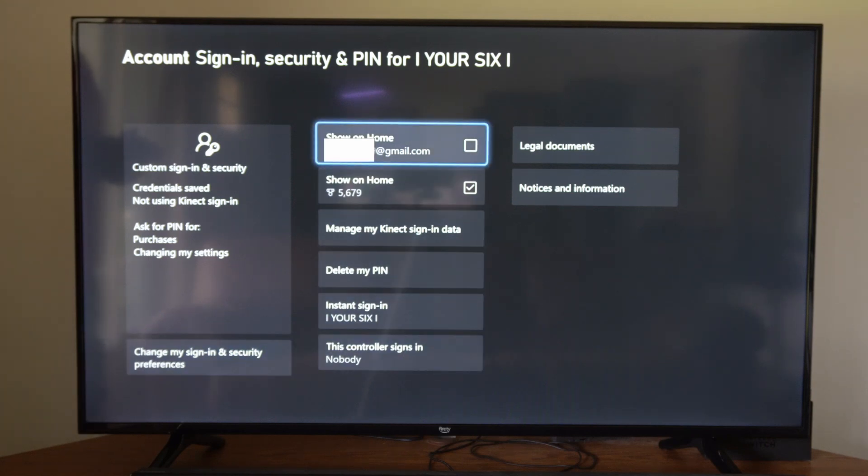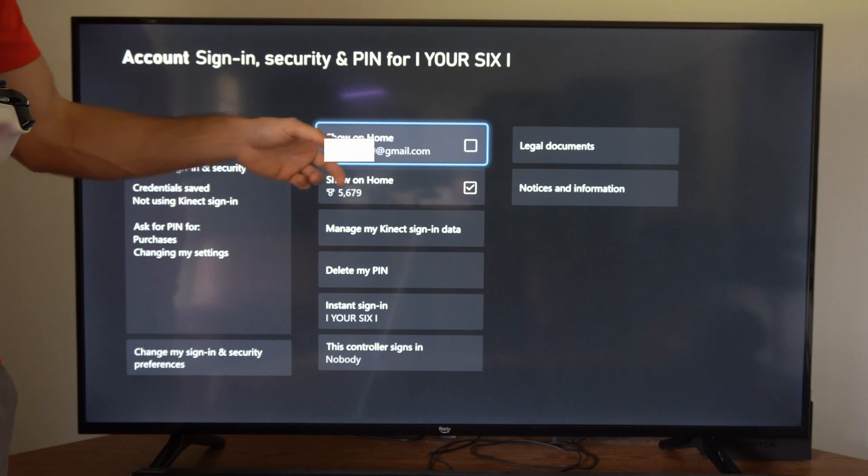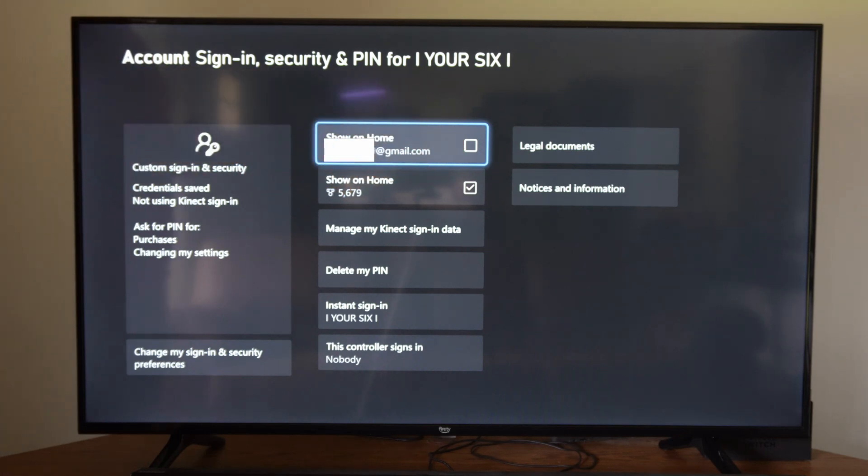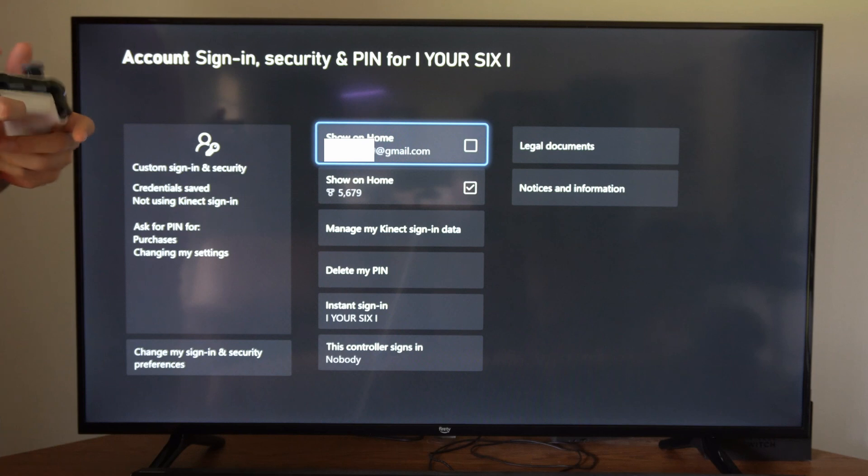So if we have this checkmark right here, it says show on home, and then your email address will be listed. If we checkmark this, it will show on home screen. If we uncheck it, it will no longer display there.